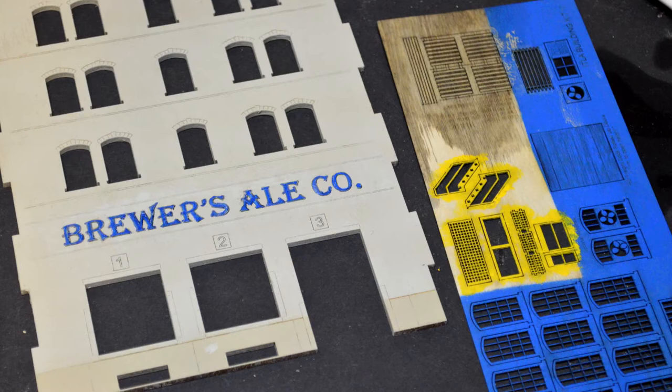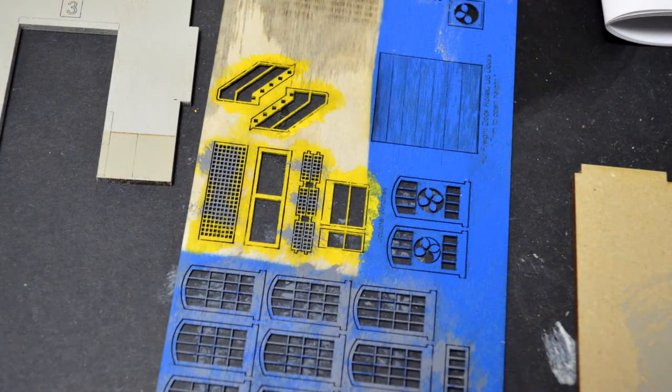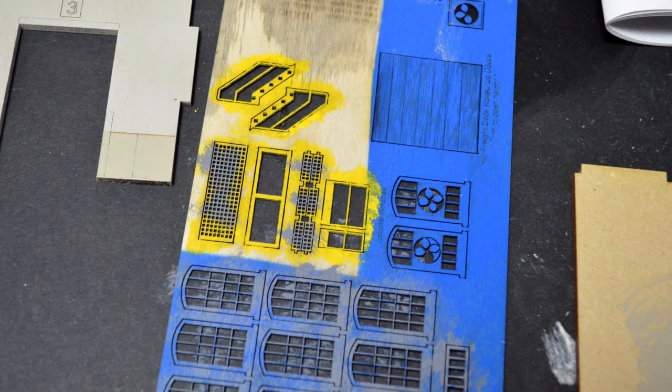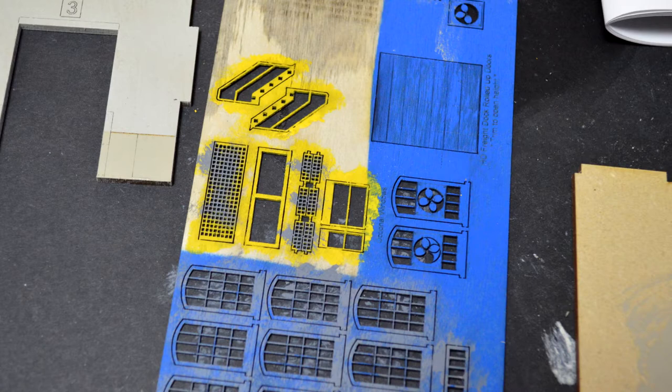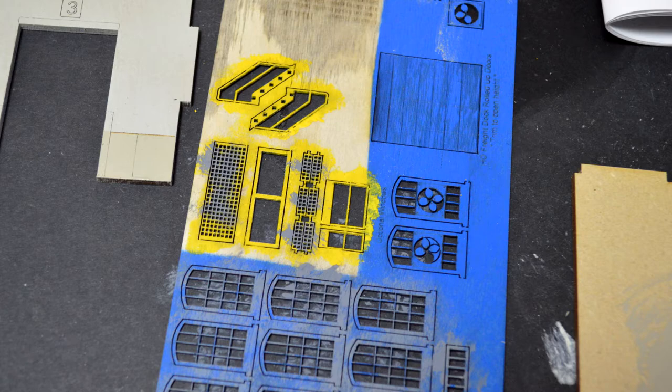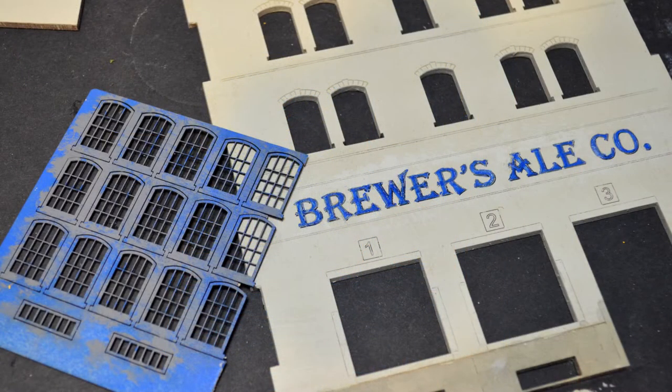Ever since I've been a wee lad, I've been looking at those Pilsner bottles of Labatt's Blue and sneaking myself some drinks. So this model today, although it's going to be called the Cooper's Ale Company, it's going to be Labatt's Blue inside me mind.